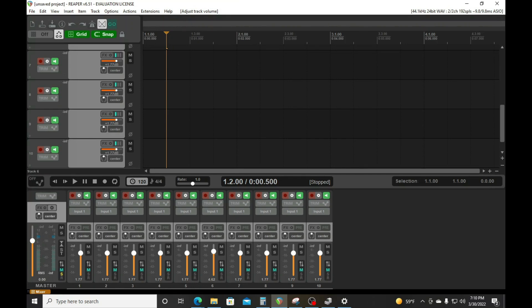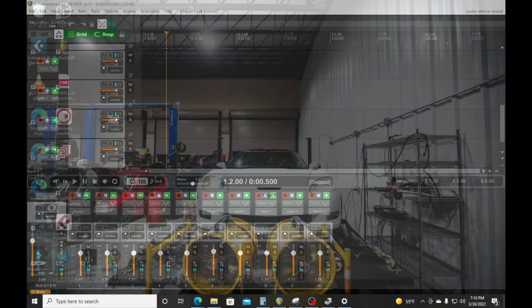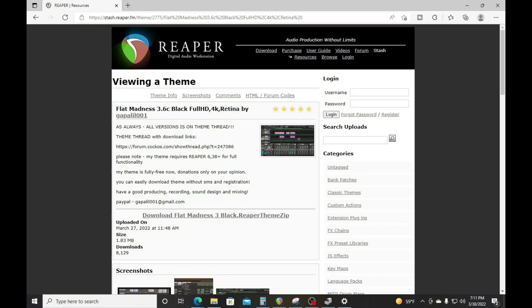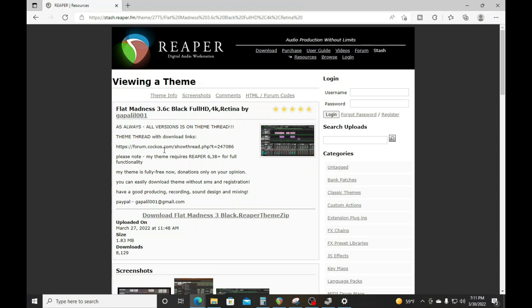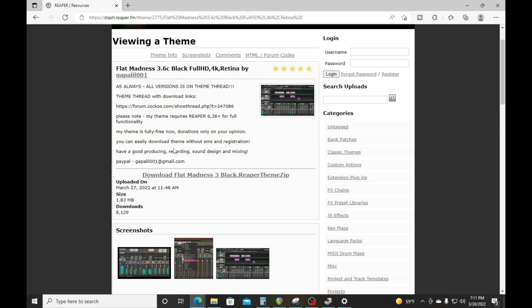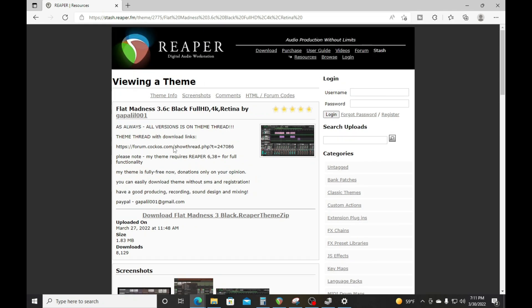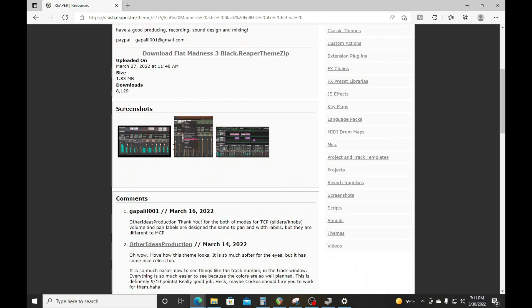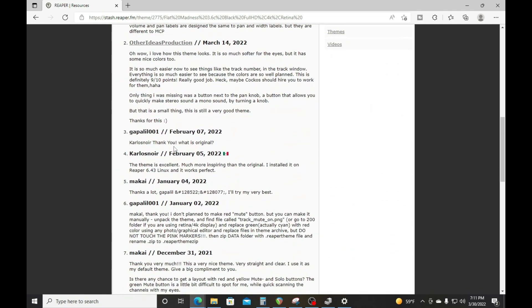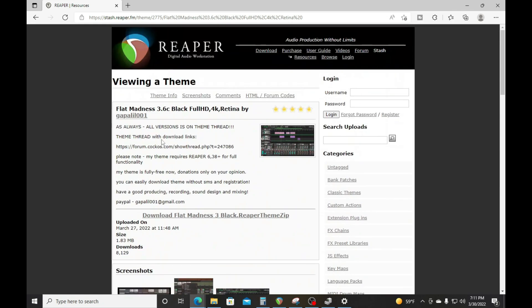First thing you want to do is go to this website right here. It's called stash.reaper.fm. You're going to find all of your free templates right here, and you can purchase some too if you want to. But we are going to go to the free ones.